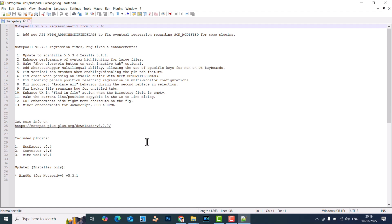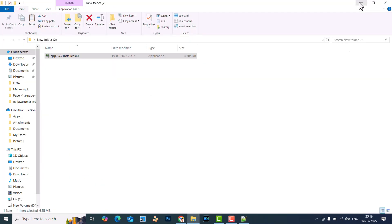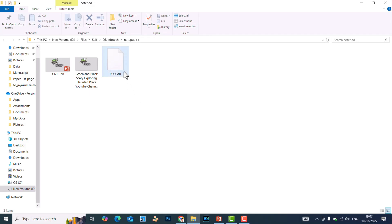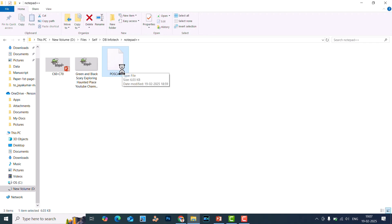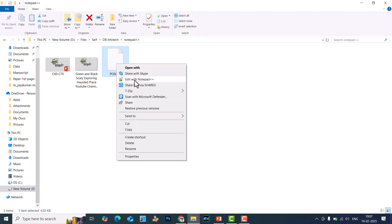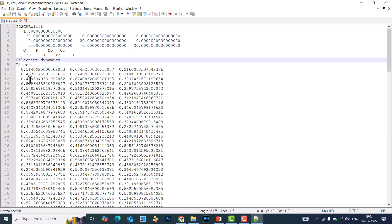Now we can see how to edit files using this software, especially the POSCAR file for selective dynamics. This is the POSCAR file for some molecule. If you want to do selective dynamics, this is very useful. I am going to open this POSCAR file.